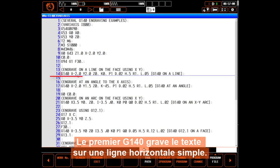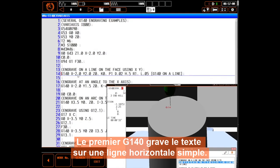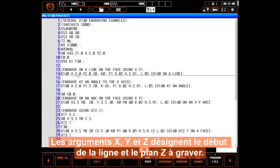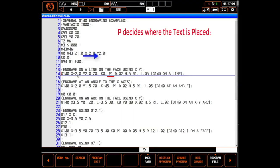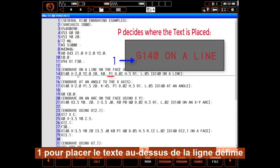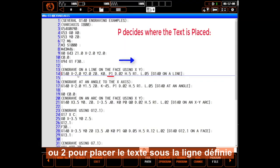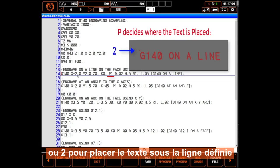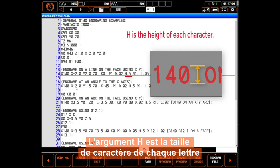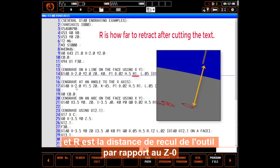The first G140 engraves text in a simple horizontal line. The X, Y, and Z settings designate the beginning of the line and the Z plane to engrave on. The P setting chooses either 0 to place the text on the defined line, 1 to place the text above the defined line, or 2 to place the text below the defined line. The D setting is how deep to engrave the text from the Z plane. H is how tall each character will be. R is the tool retraction distance from the Z plane.